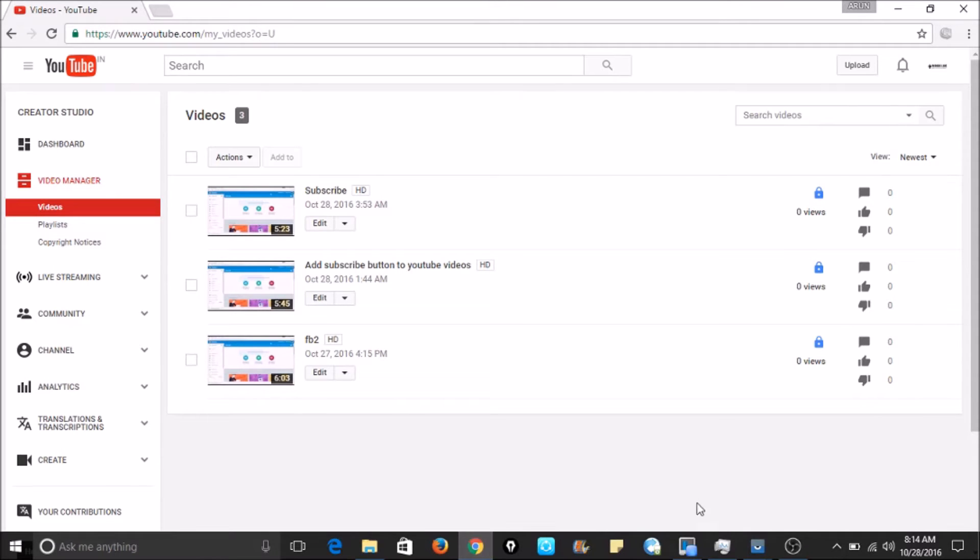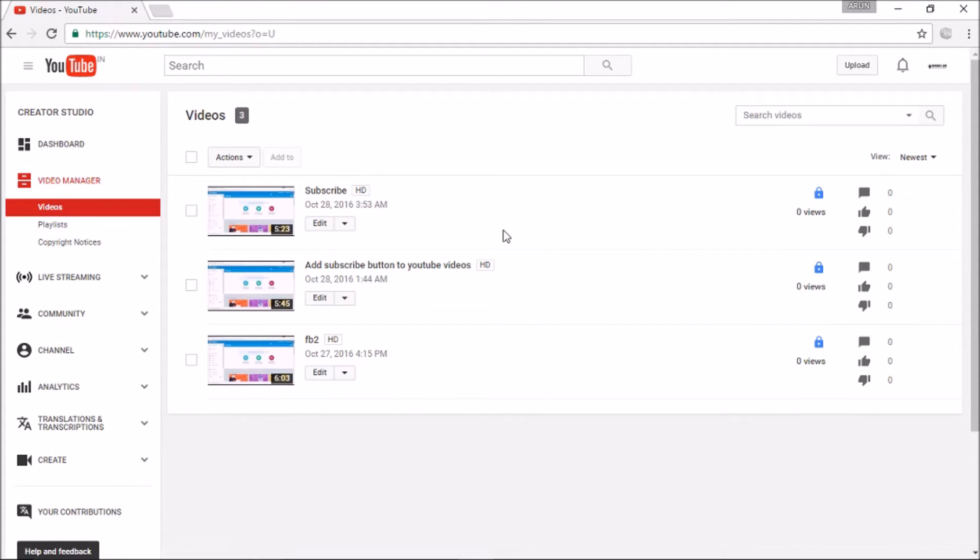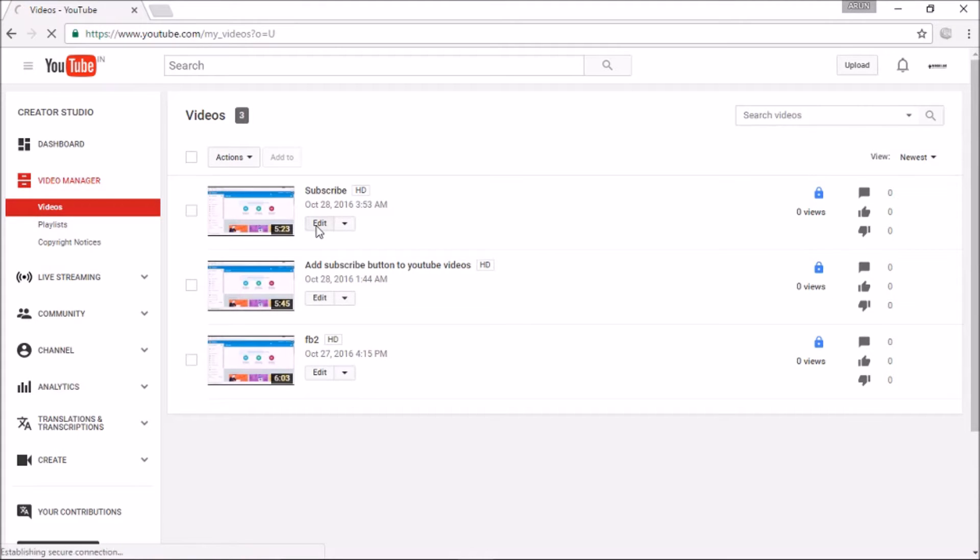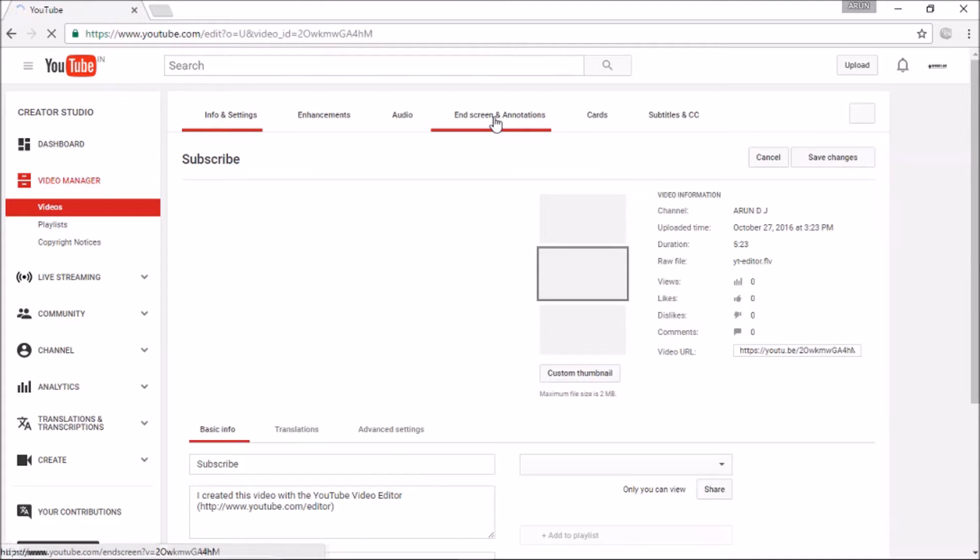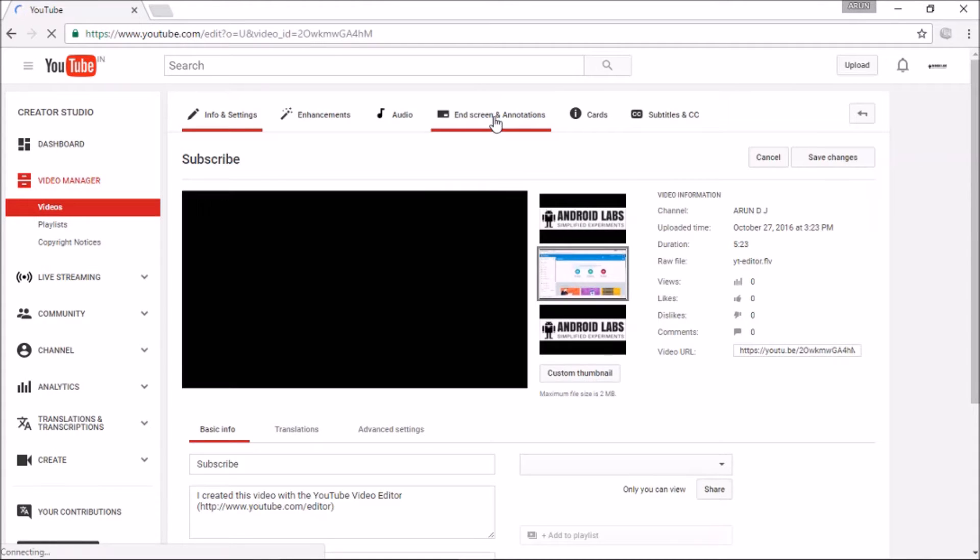Now let's start exploring the feature. Click on Edit. I am selecting one of my video. Click on End Screen Annotations.